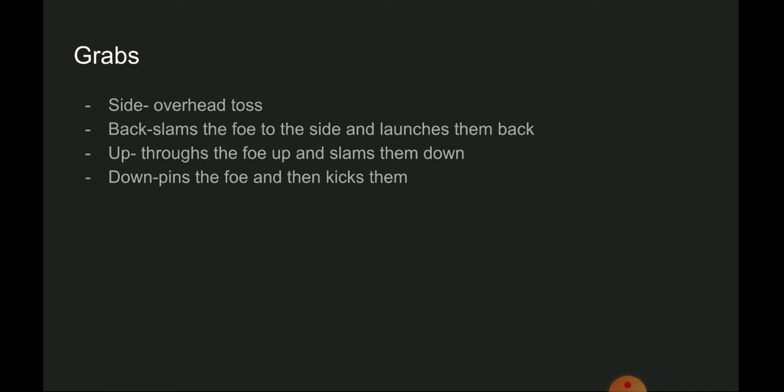For the side throw, it is an overhead toss. Back throw slams the foe to the side and launches them back. Up throw throws the foe up and slams them down. Down throw pins the foe and then kicks them.